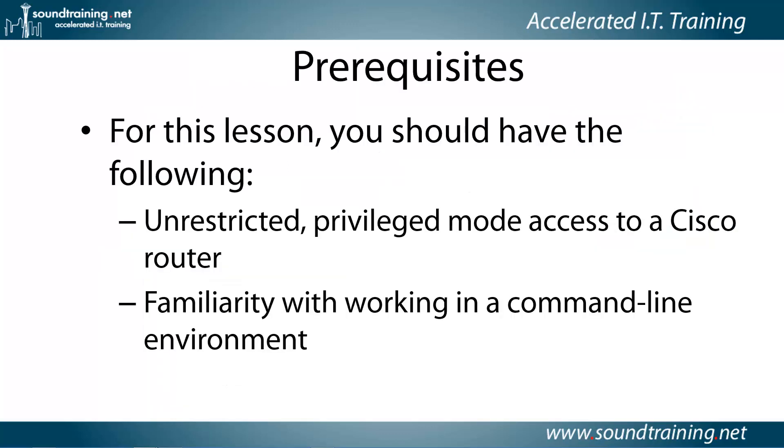Here are the prerequisites for this lesson. You'll need unrestricted privilege mode access to a Cisco router and familiarity with working in the command line environment. Even if you're new to the Cisco world, if you've worked in Unix, Windows PowerShell, or a command environment, you should be okay with the commands shown here. This will be done in the command line interface.